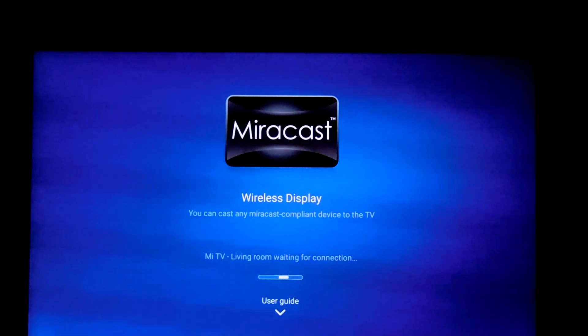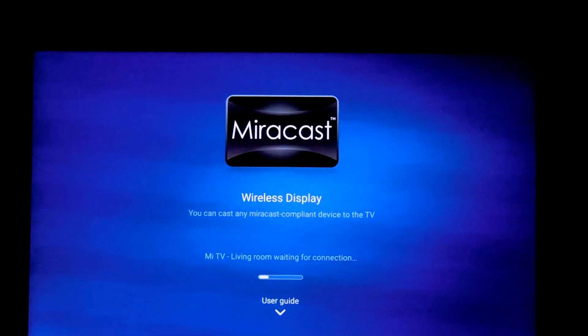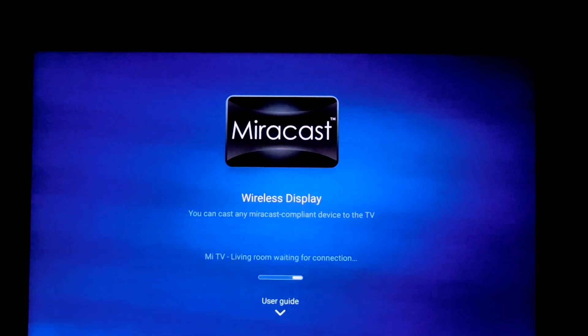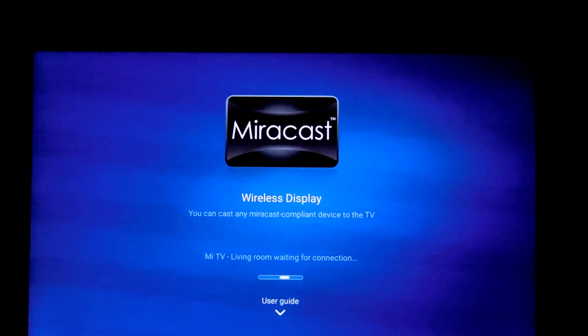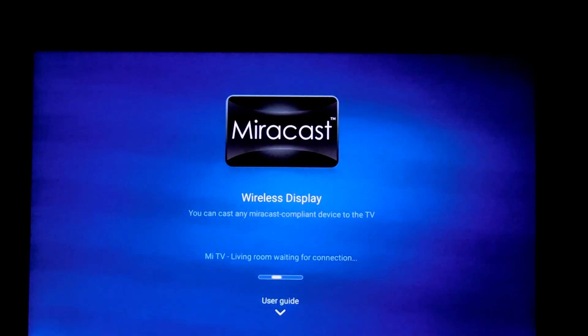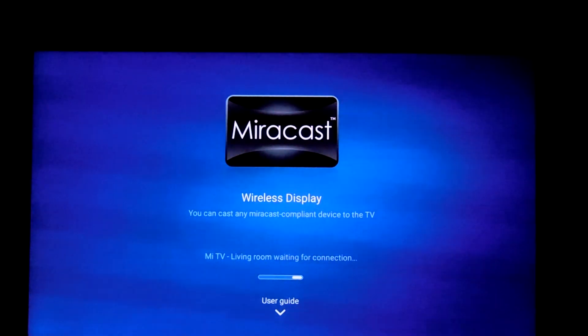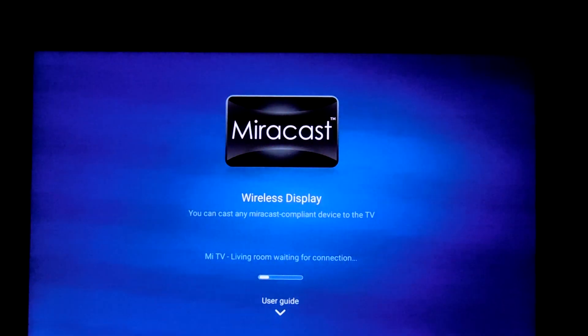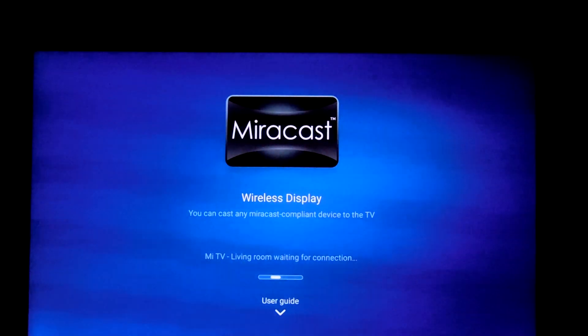So as we have seen, Miracast is a pretty handy thing to have. Now I will show the same thing on my phone — I downloaded a Miracast app.